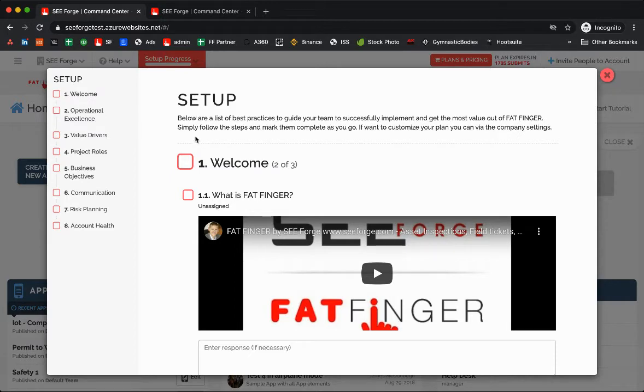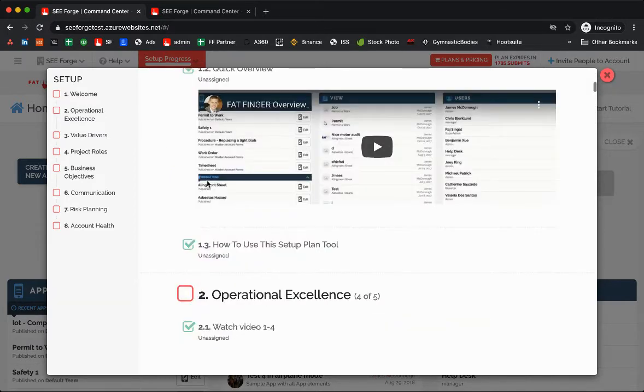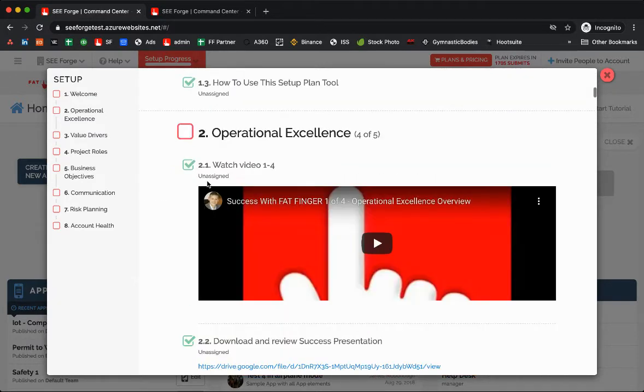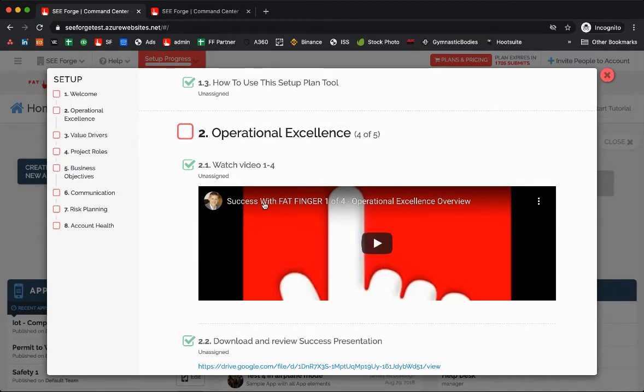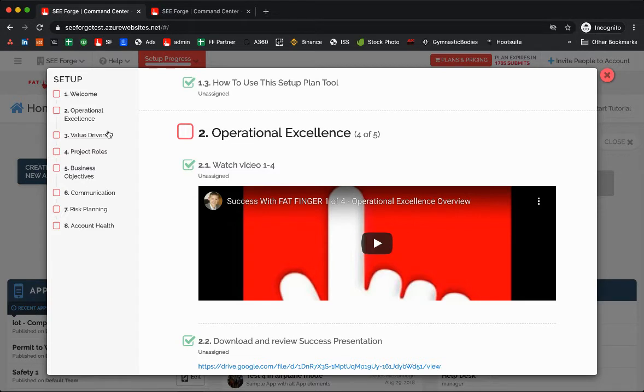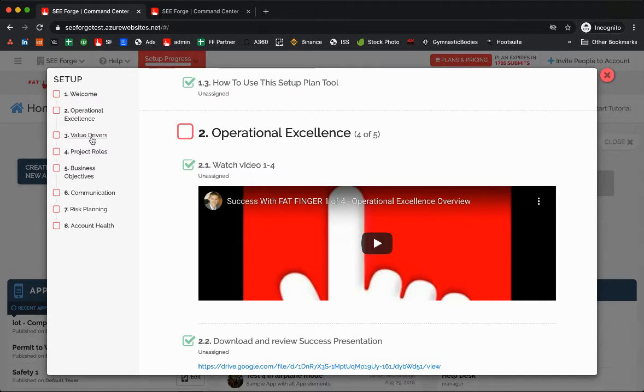For example, a common one is operational excellence training. We just share a few tips. It's probably just a few minute video on why operational excellence is important and maybe some value drivers on concepts on how to identify different use cases that will add the most value to your project and the apps that you build to streamline your operations.